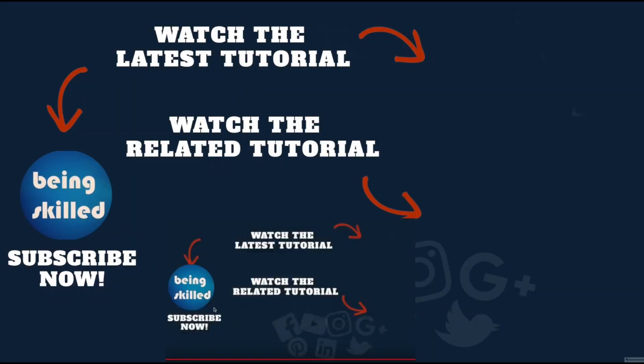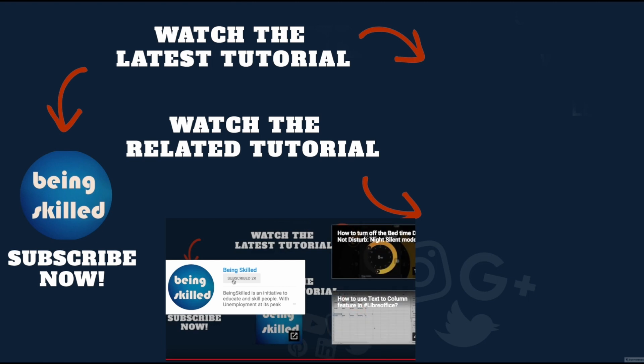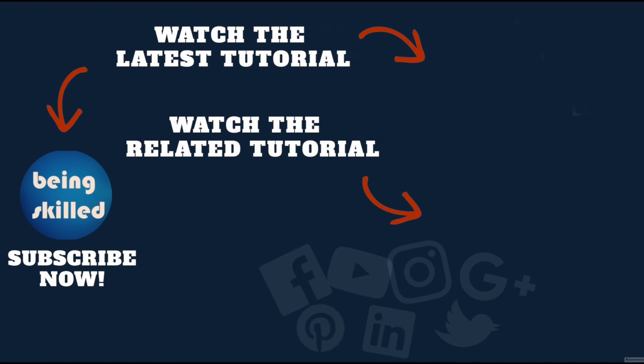Thanks so much for watching this tutorial. If you liked it, please subscribe to our YouTube channel. If you didn't, then leave a comment so that we can improve it further. Do watch these suggested tutorials to learn even more and do let us know what you want to learn on Being Skilled.